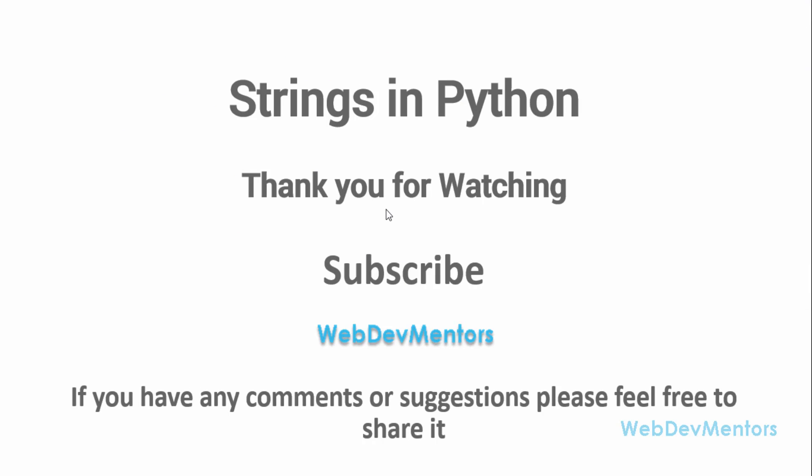Thank you for watching this video and hope it was useful for you. If you find this video useful please hit the like button and also share this video with your friends and also subscribe to the channel. If you have any comments or suggestions or feedbacks please feel free to share it in the comment section or contact me through the social links in the description section. Thank you for watching and have a great day.